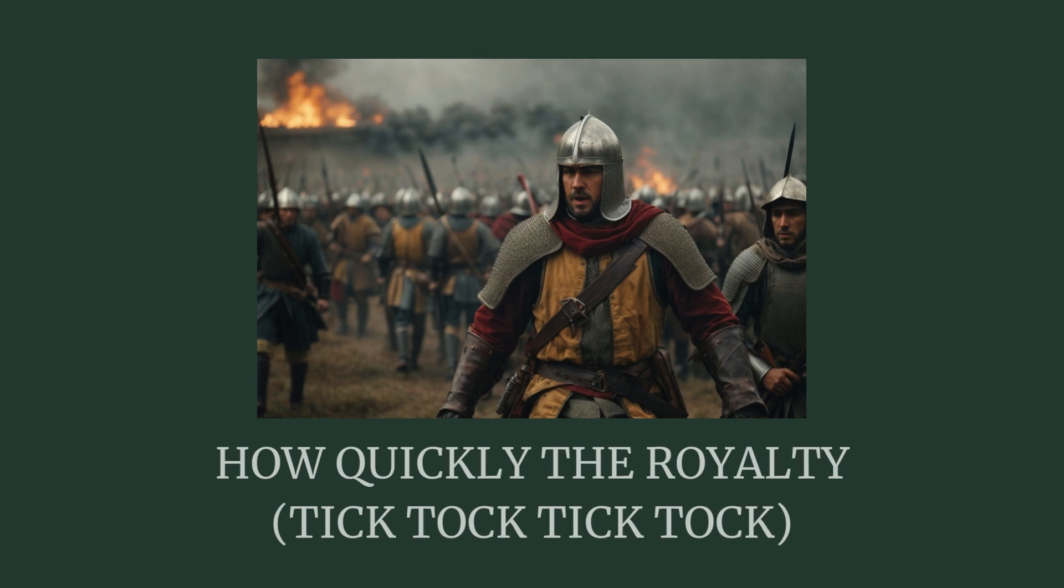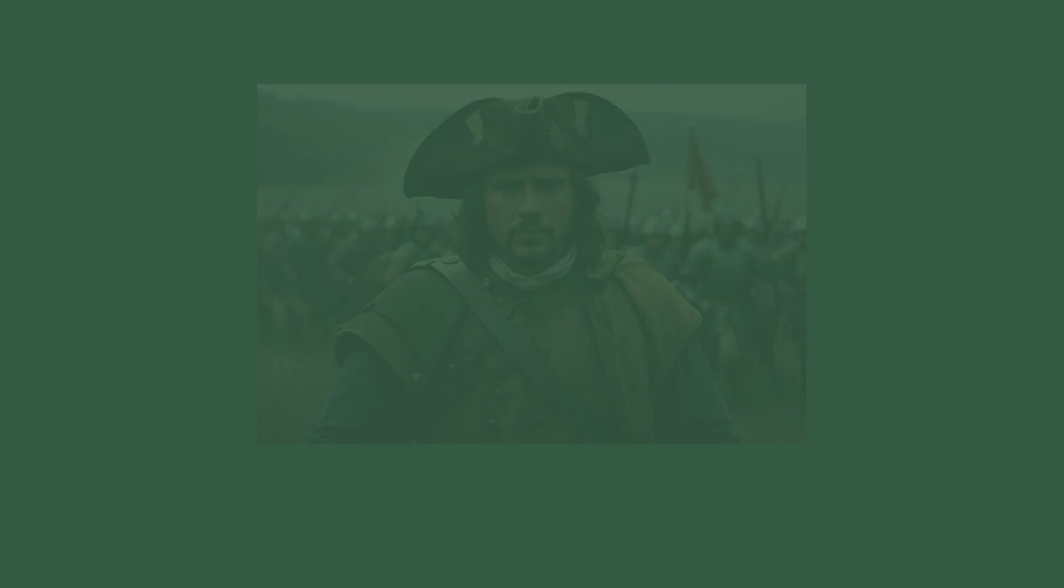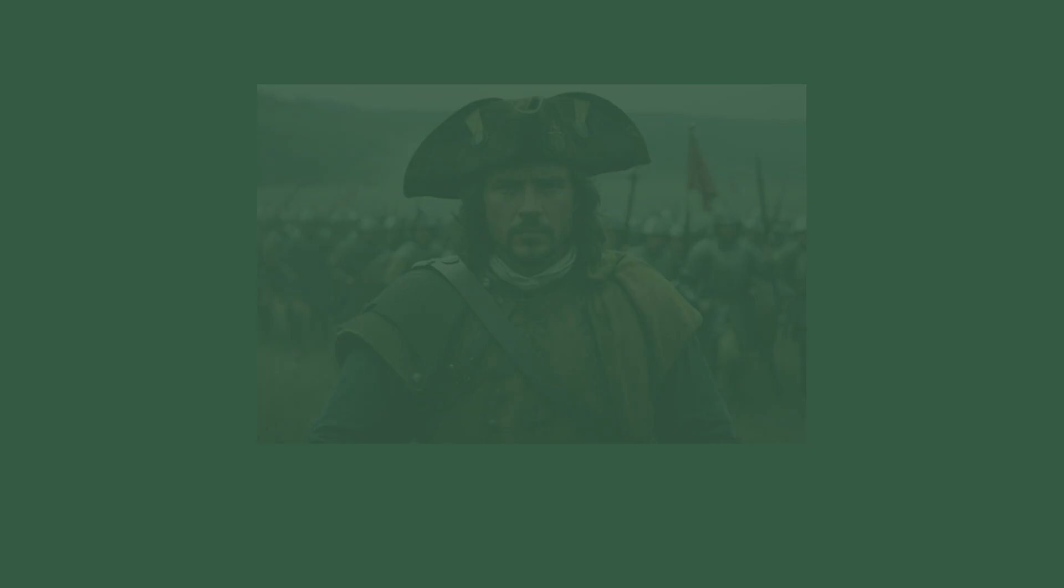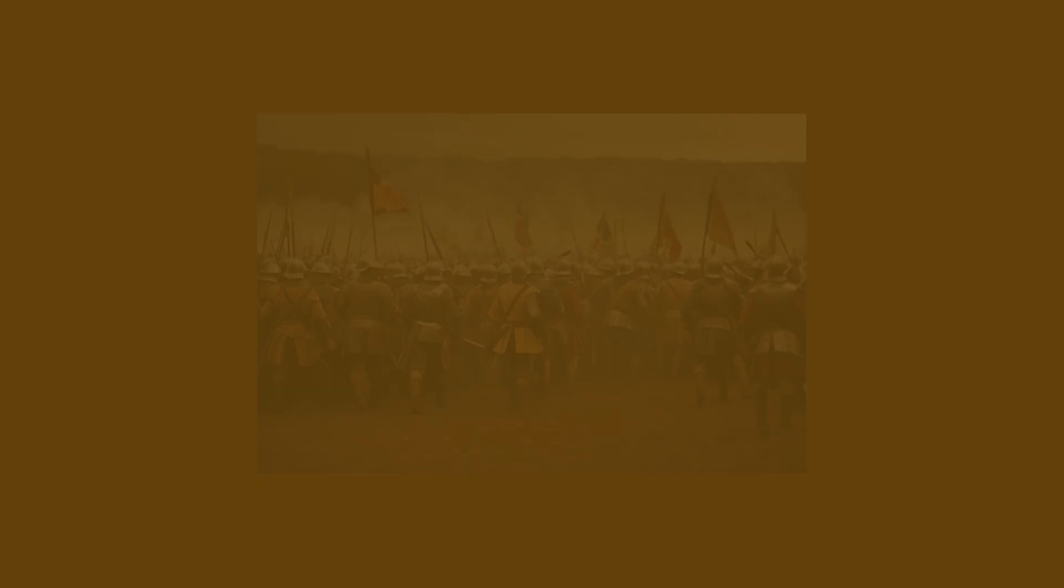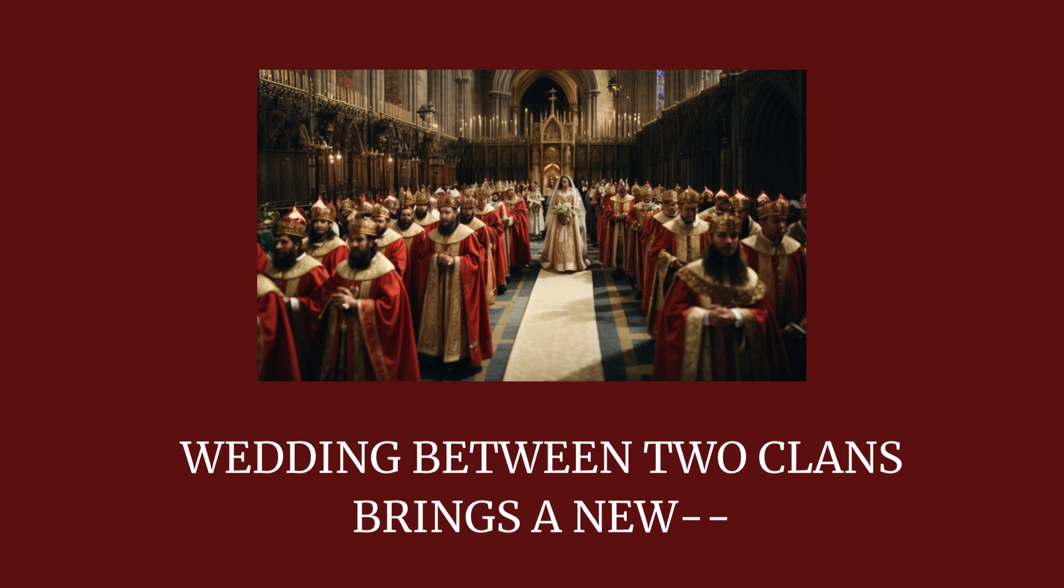How quickly the royalty tick-tock tick-tock changes its loyalty. Tick-tock tick-tock a war or wedding between two clans brings a new crowned king.